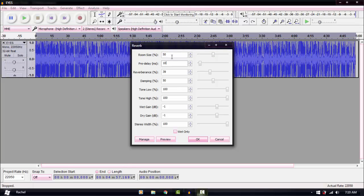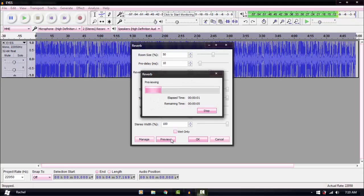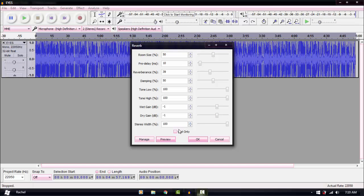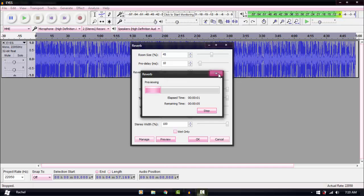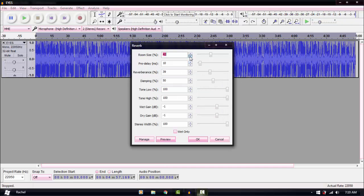I think those are close to the default settings. After applying it, I usually lower the Reverb Size, the Delay, and the Reverberance because I feel like the defaults are too much. You click OK and it will apply the reverb.